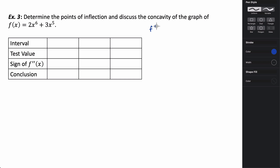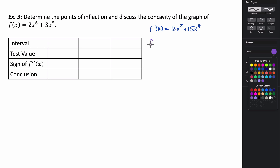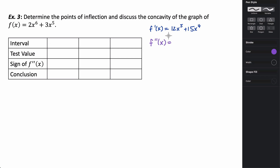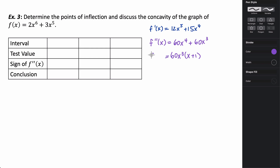The first derivative is f′ = 12x⁵ + 15x⁴. To test concavity, I need the second derivative. Taking the derivative gives f″ = 60x⁴ + 60x³. We want to know where this is zero, so I factor out 60x³, leaving me with 60x³(x + 1).